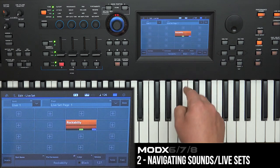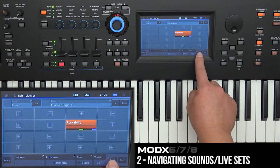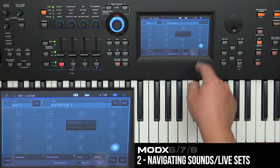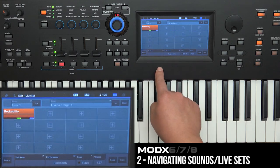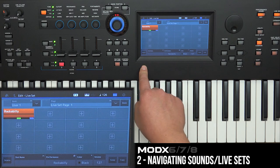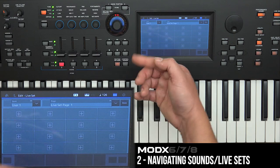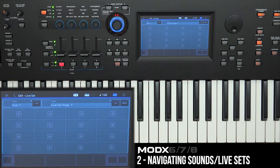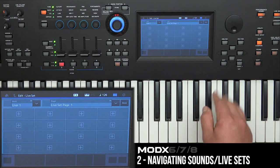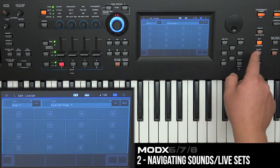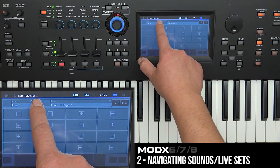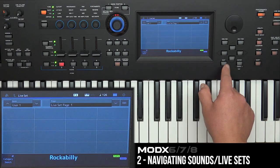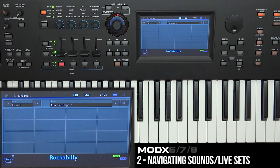From the edit menu you can swap, copy, or delete the performance. For swap, just click where you're moving it to. You can also delete it — hitting the delete button removes it from that user live set bank altogether. Then exit out of edit mode to go back to the presets.